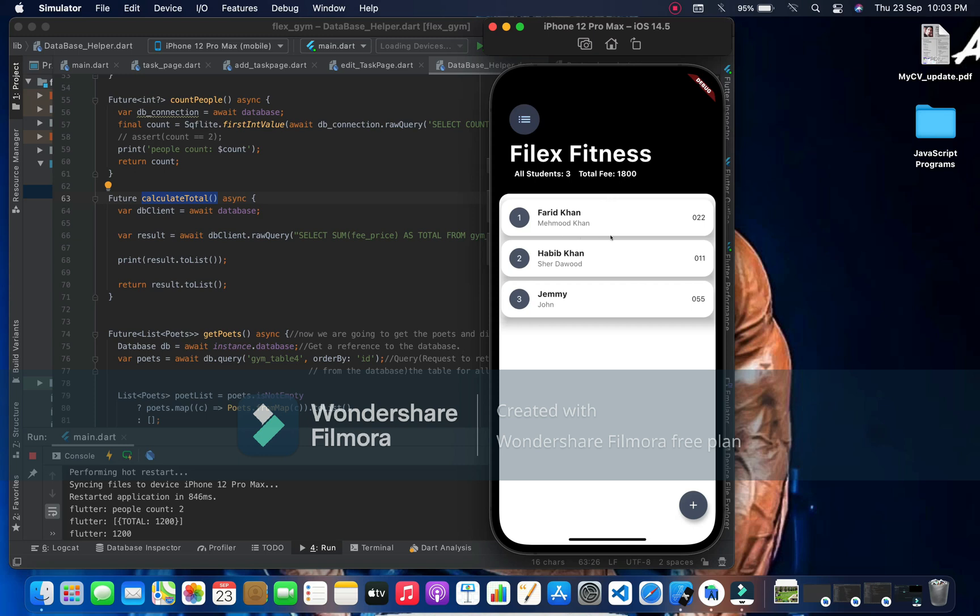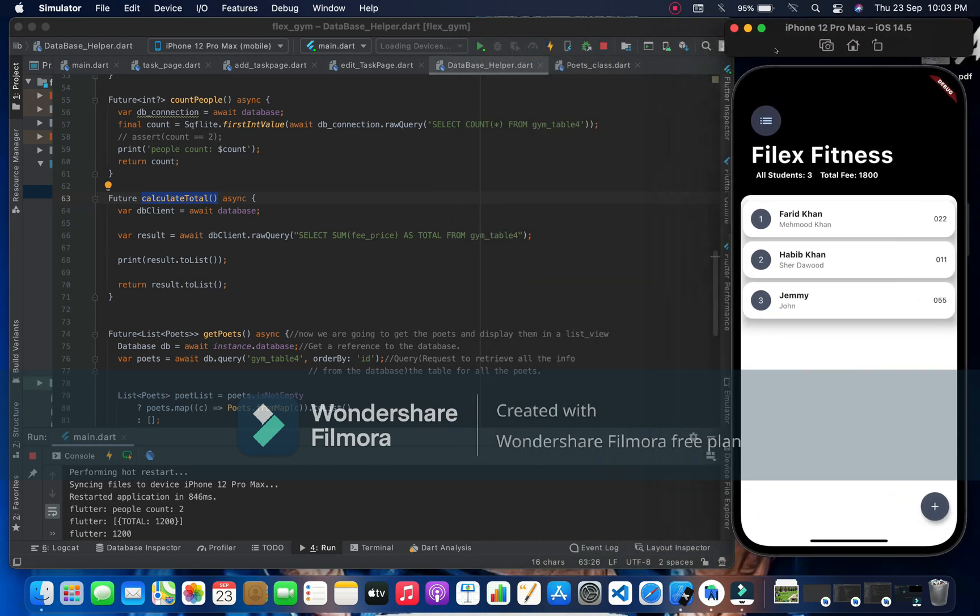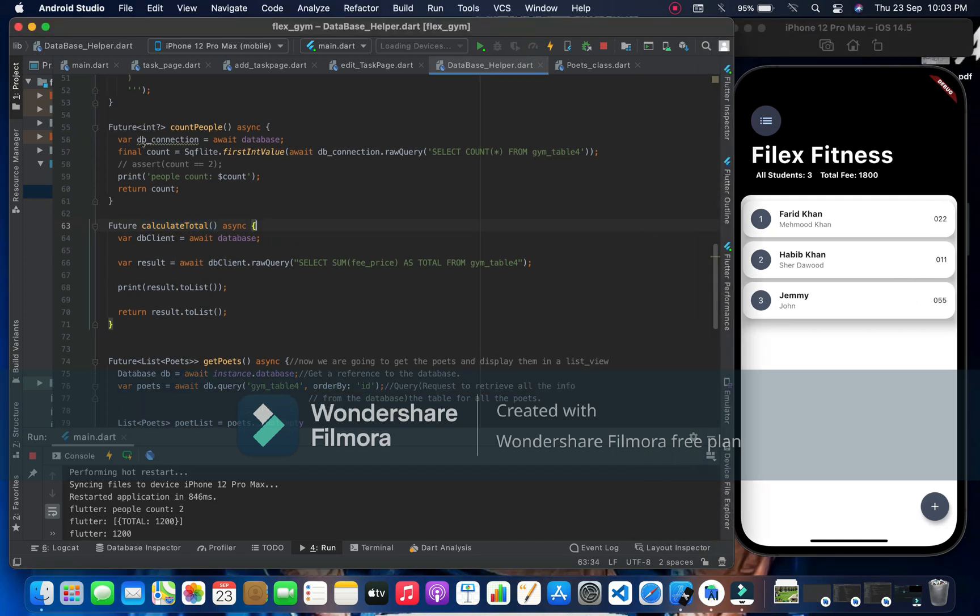So here we have to go through the code, which is very easy. We have a future, this count people function where we are going to get the database and then we are assigning these things to account.